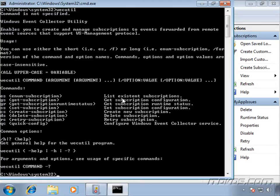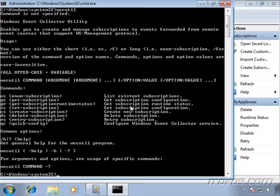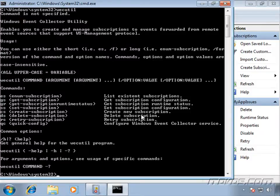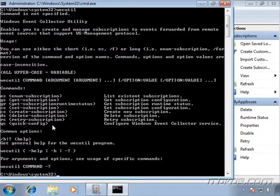You can see it can list existing subscriptions, get subscription configurations, get subscription runtime status, set subscription configurations, create new subscriptions, delete subscriptions, retry subscriptions, and also configure Windows event collector service, and we actually did that in a previous movie.